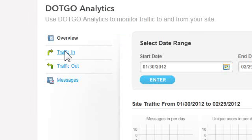On the left is a menu where you can view specific traffic in and out, along with messages that people type in.